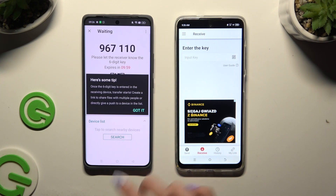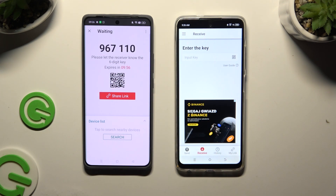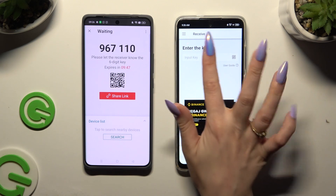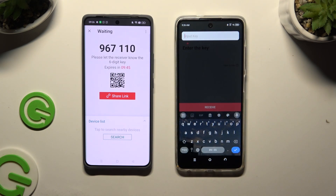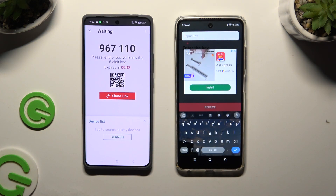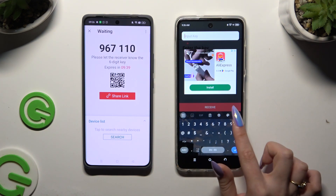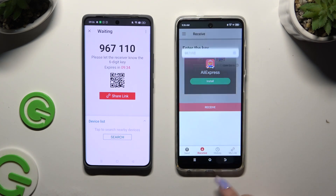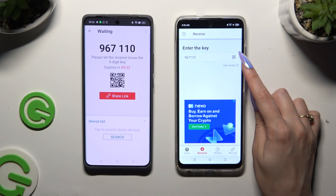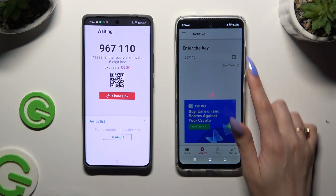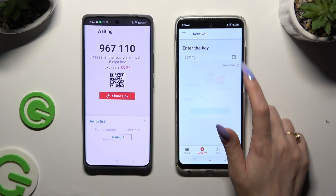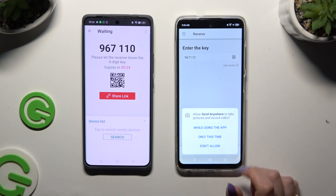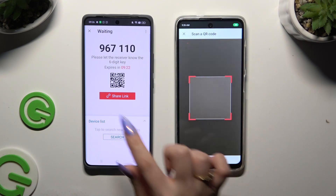Tap on Got It on the tips popup and decide which connection method works better for you. If you want to connect by inputting a key, click on the Input Key section, type in all of those numbers in the correct order, and tap Receive. If you prefer to scan the QR code, use the scanning icon above User Guide, allow camera access in the popup, and point it at the code.